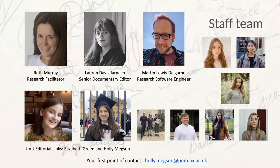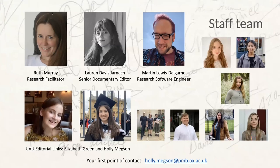This is the Oxford team you might meet in the office. I'm Ruth Murray, the research facilitator. I write grant applications, dream up new projects and partnerships for Quill, and generally try to assist Nicholas with keeping the project running smoothly.